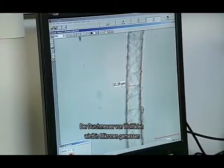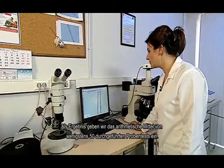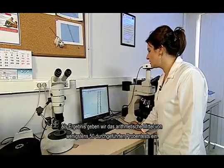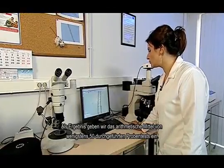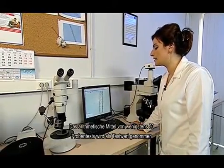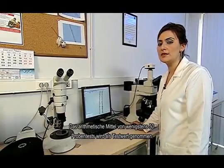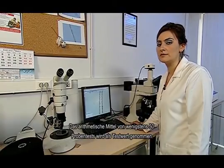The diameter of the wool is measured in microns. We give the test result as the arithmetical mean of at least 50 samples measured in this way. The arithmetic mean of at least 50 sample results is taken as the result of the test.